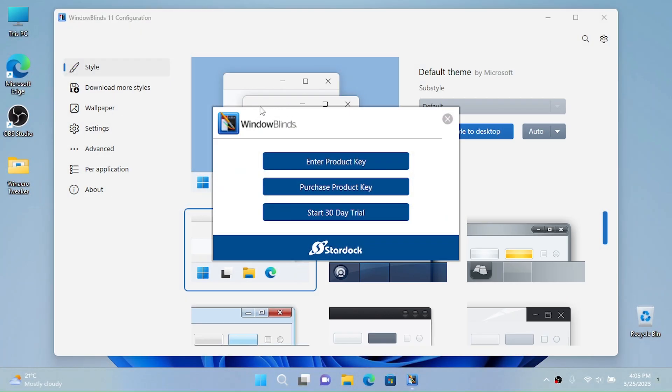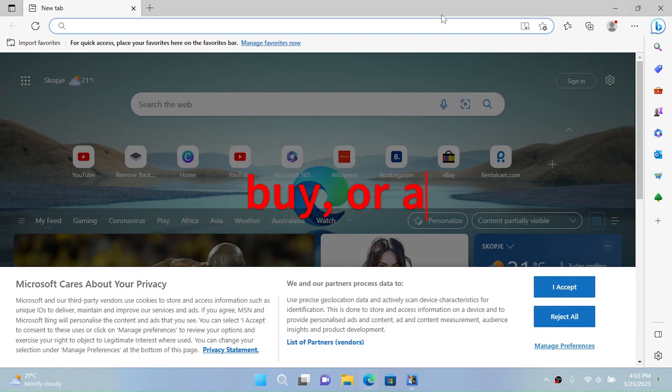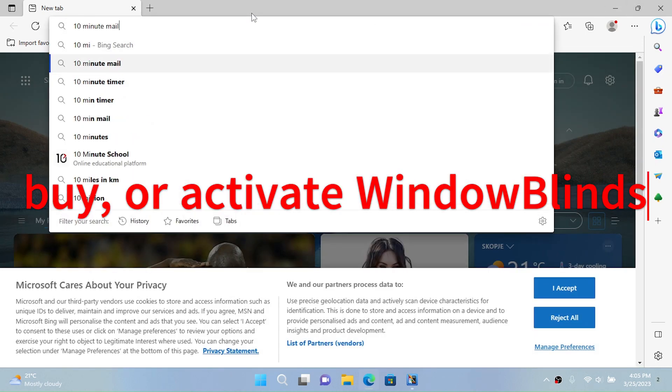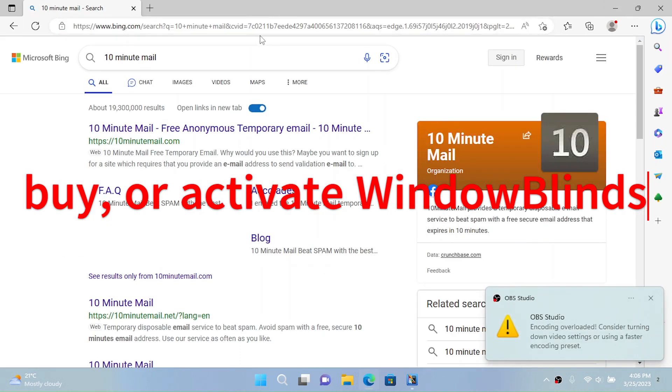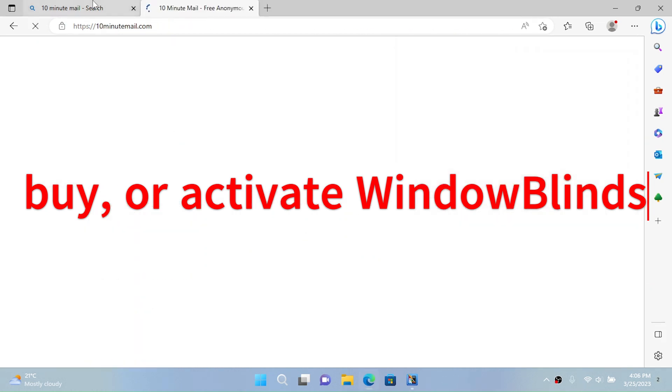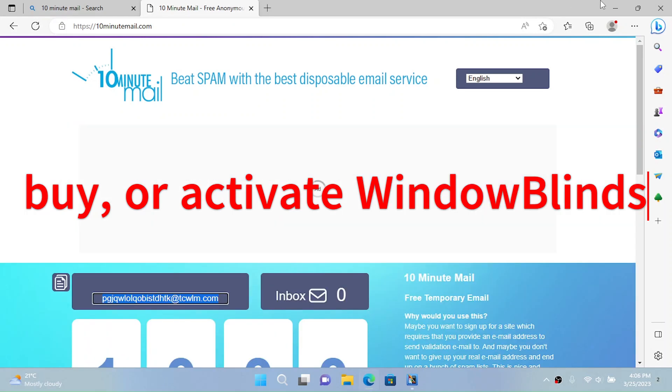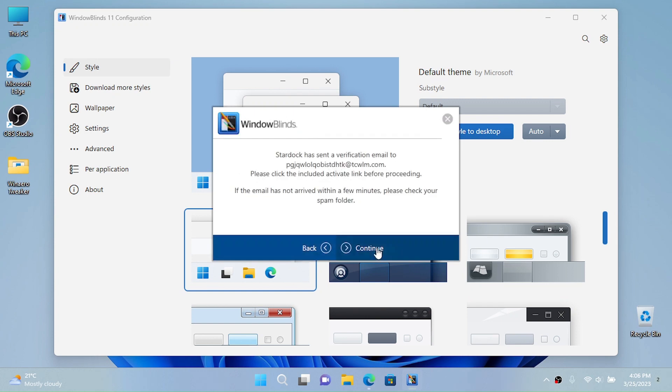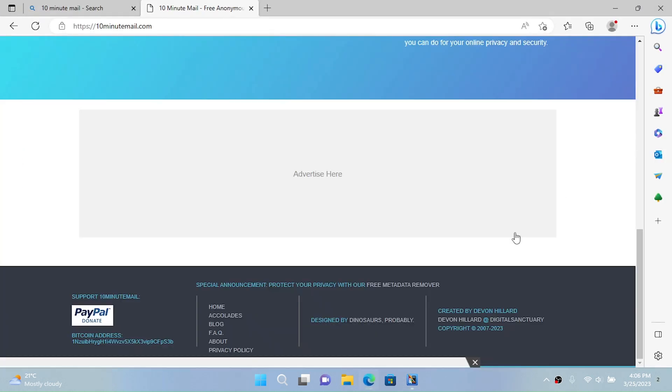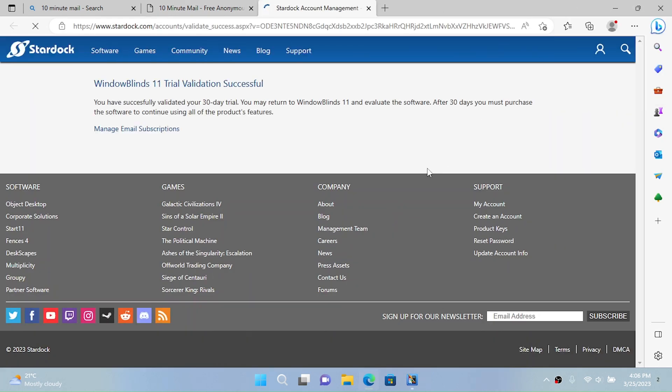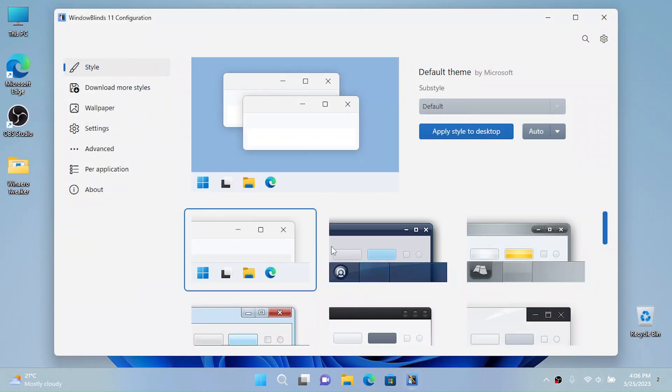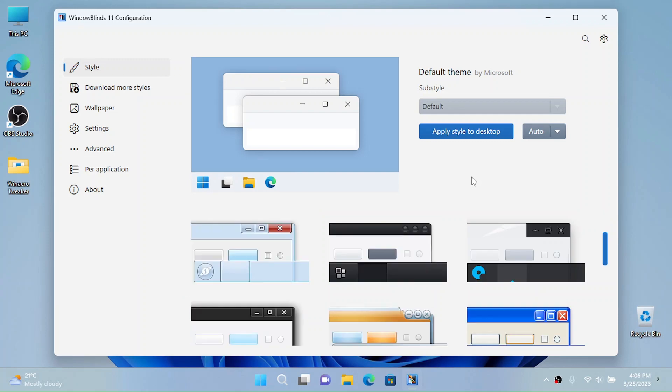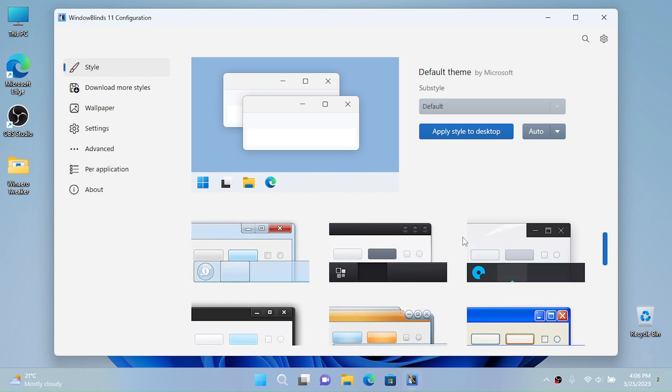Alright everybody, that took a while. Now I'm going to start a 30-day trial and I'm going to go to 10-minute mail. I want to sign up with my own account. Now let's just complete the temporary email, let's activate the 30-day trial and done. Now click on finish. You can enter a product key or purchase one if you want.